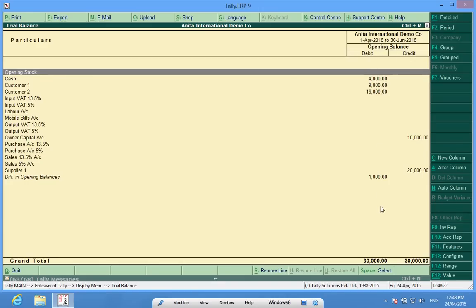Now I can check these opening balances and I find that there is a difference in opening balance of 1000 rupees.